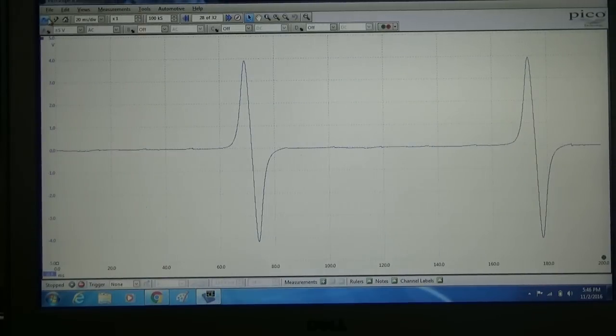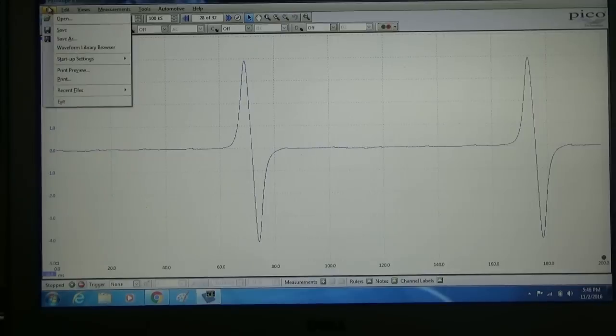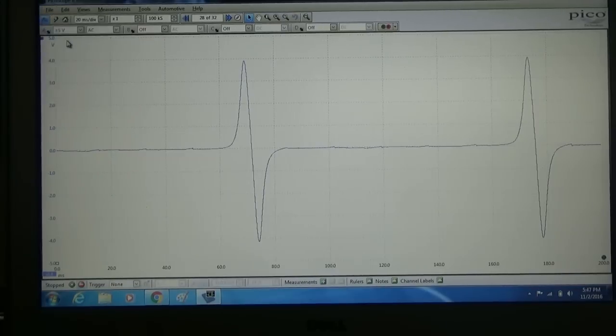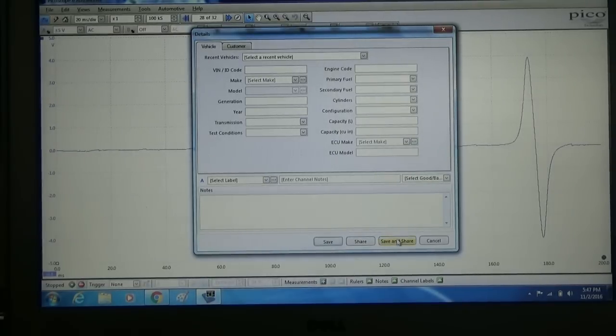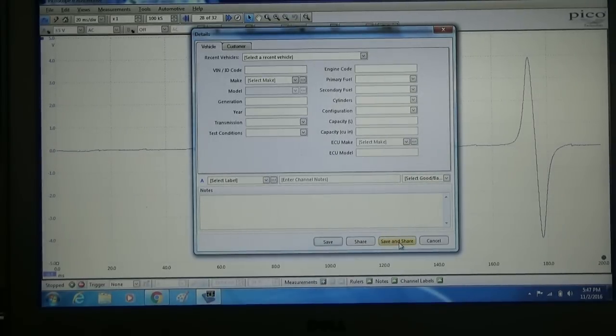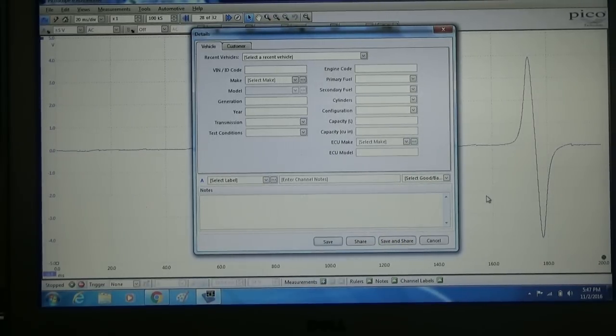And as always, make sure you save your waveform, particularly if you know it's a known good. We'll click the save as tab, we're going to fill out the vehicle information and click the save and share to add to the Pico library.